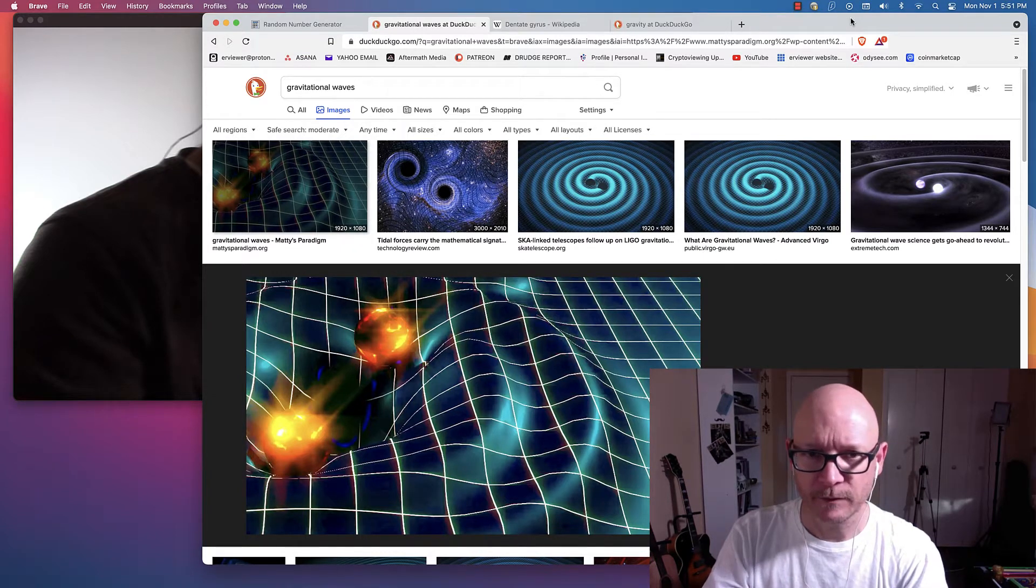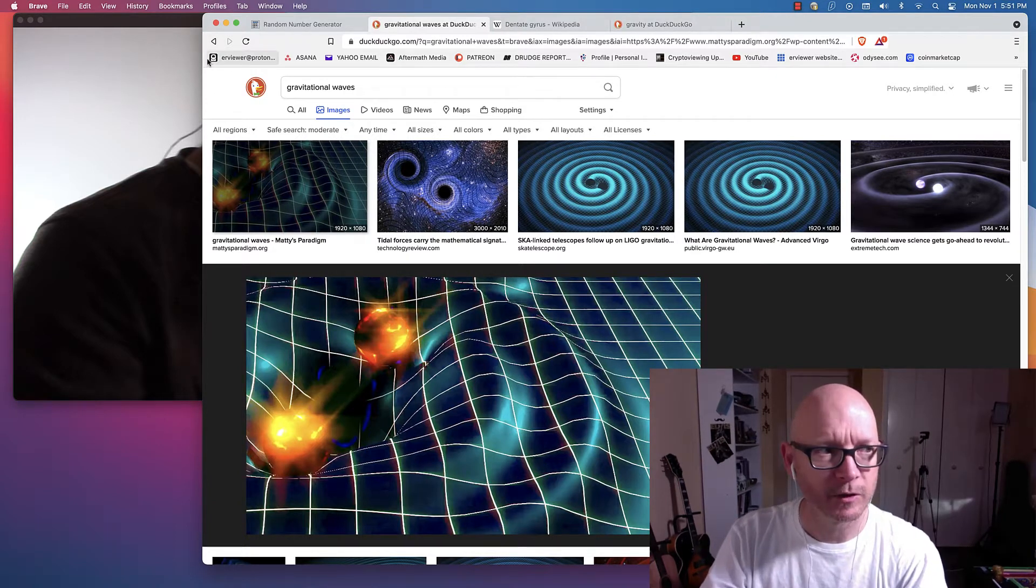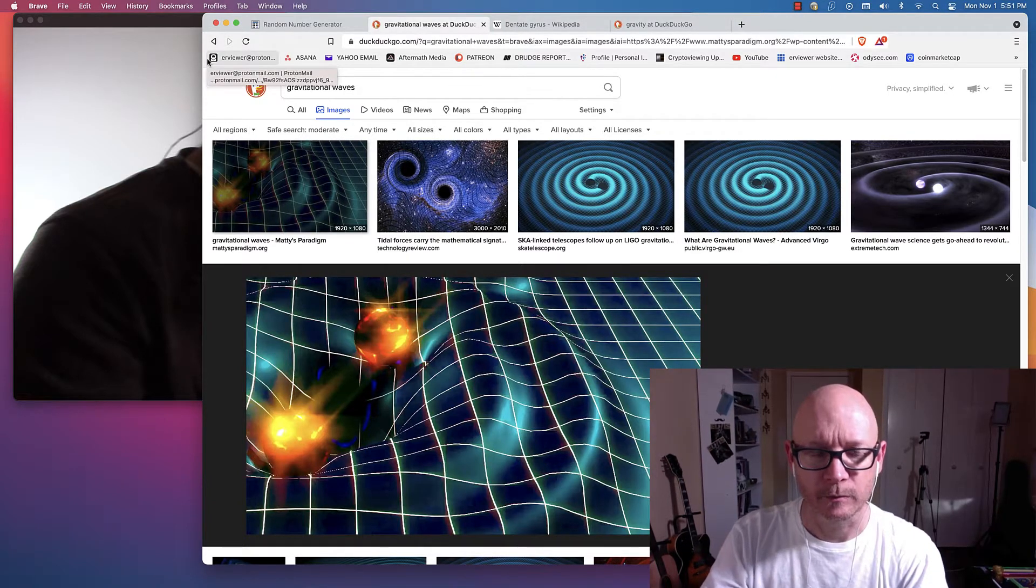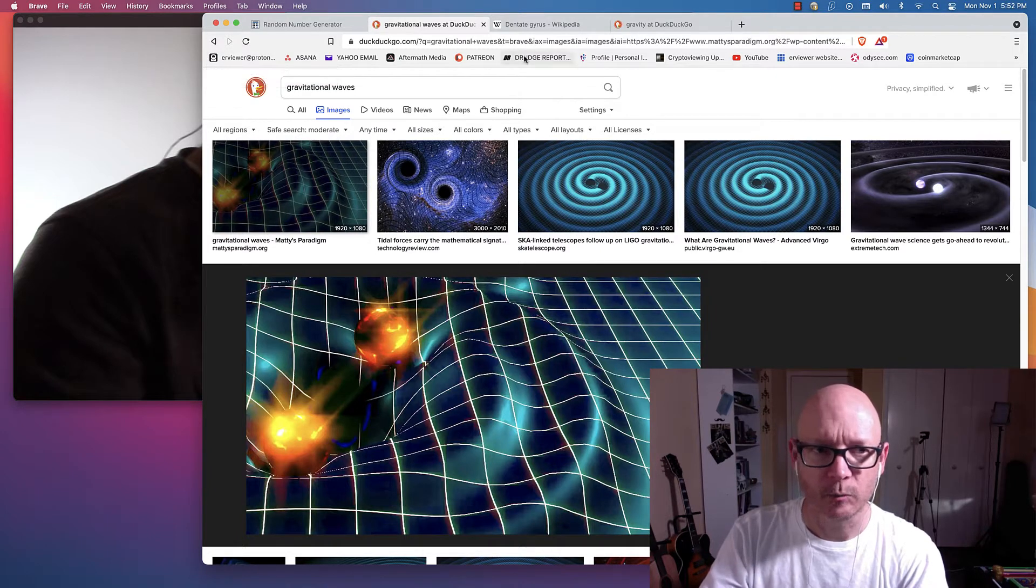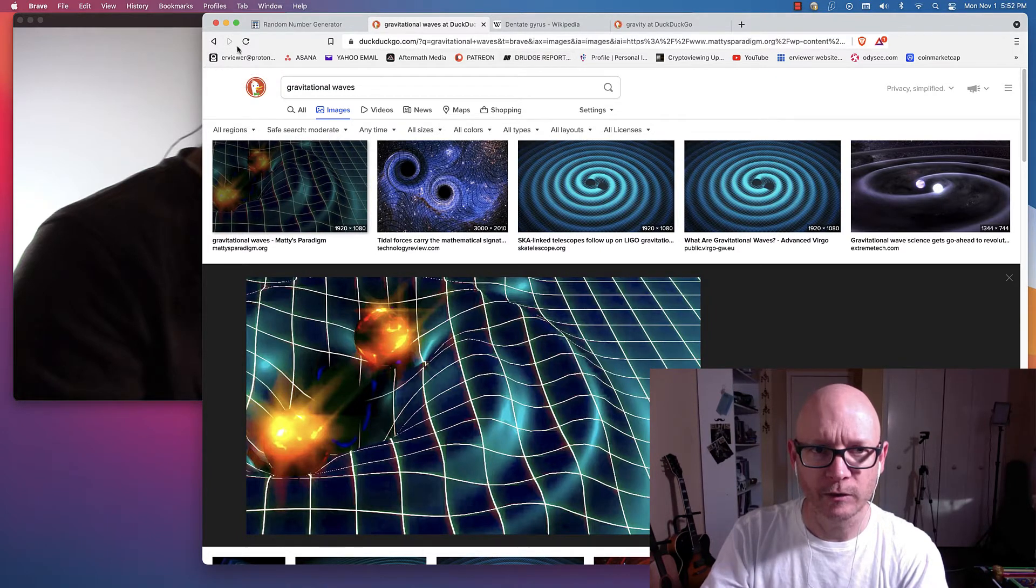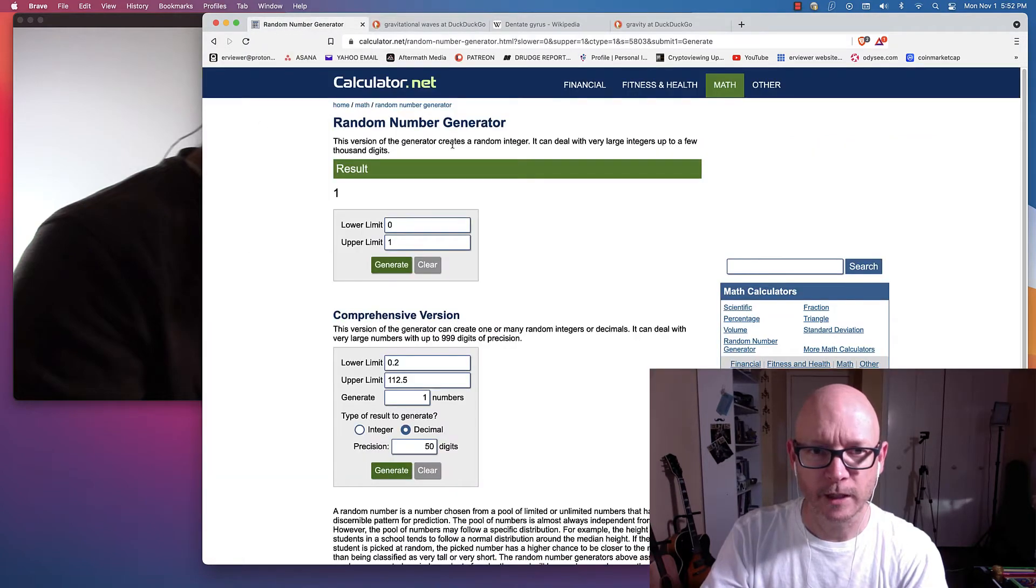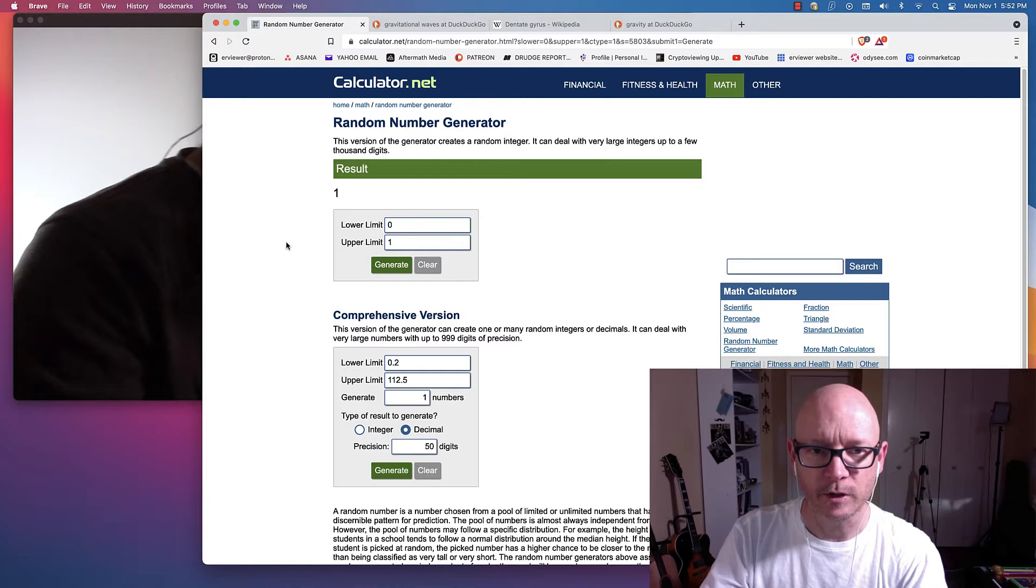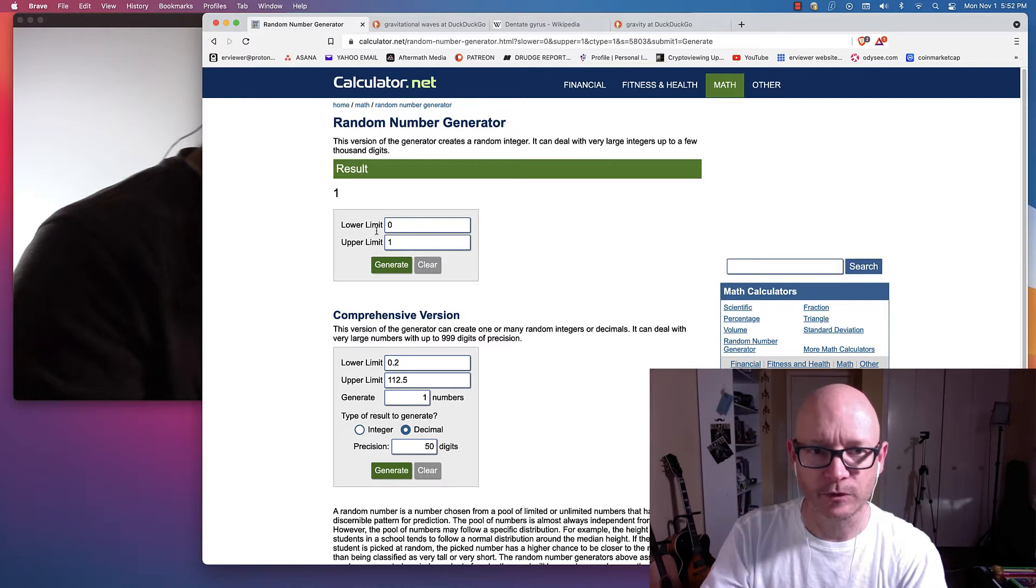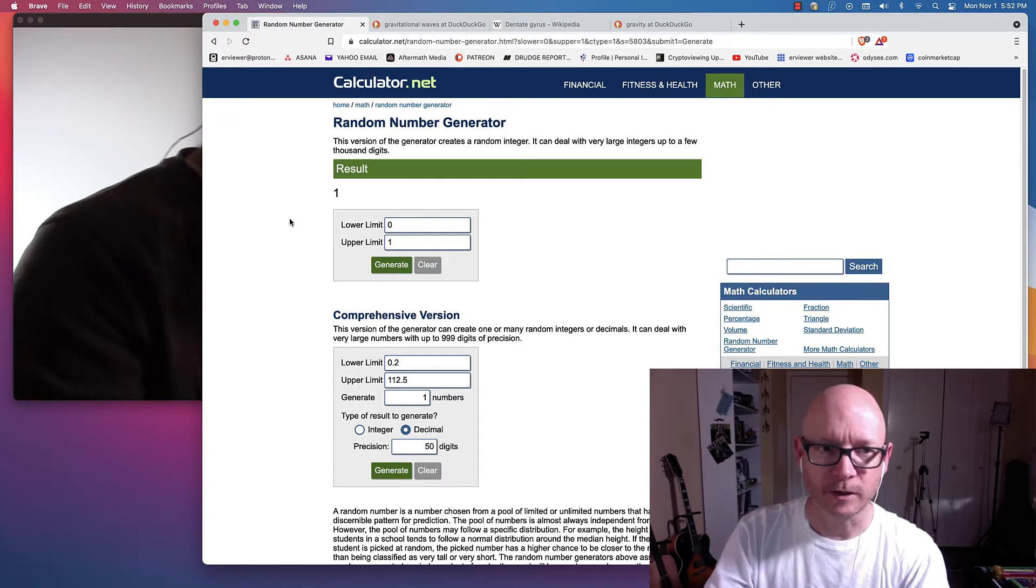So I've done many different types of experiments. This is one of them that I have been doing for the past couple of years. I go to a random number generator site, put in the lower limit is zero, the upper limit is one. So the only results I'm going to get is either zero or one, and it will be generated randomly.